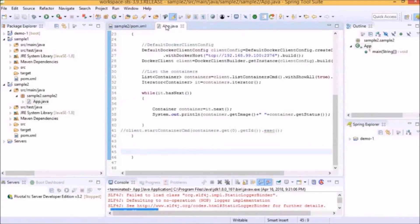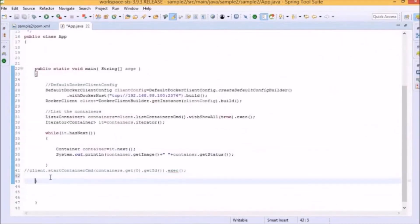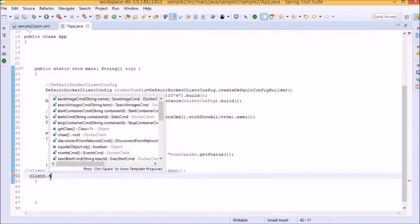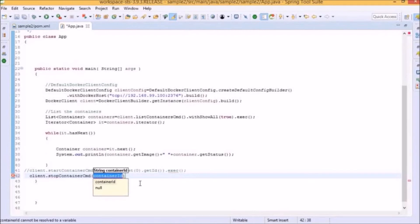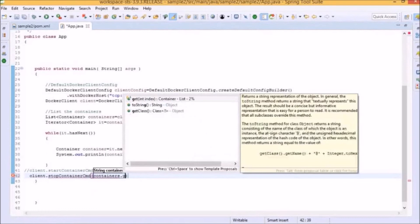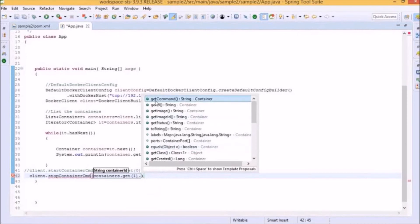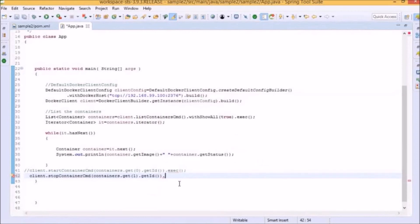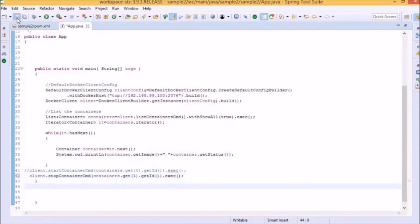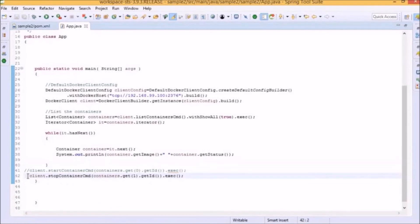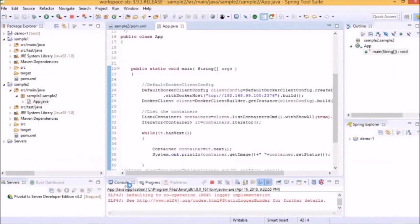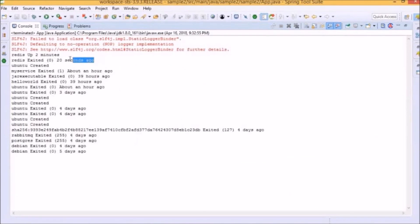Now let's try stopping the container. In order to stop the container, we will add a different line of code: client.stopContainerCMD. We need the container ID as well, so we will add containers.get with index 1 in order to stop the other Redis container, which was already in a started state. Then we will add getID, followed by the command execute. Before running it, let's comment the previous code line, otherwise it will stop the container which is already exited. Let's run it as a Java application again. The console output now indicates the specified Redis container has exited, which means that this container has stopped.